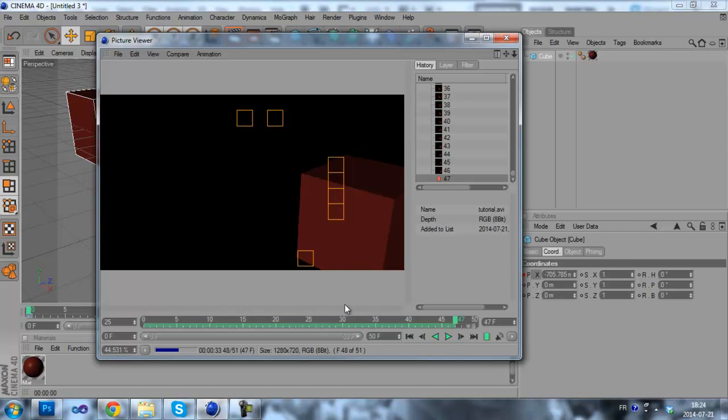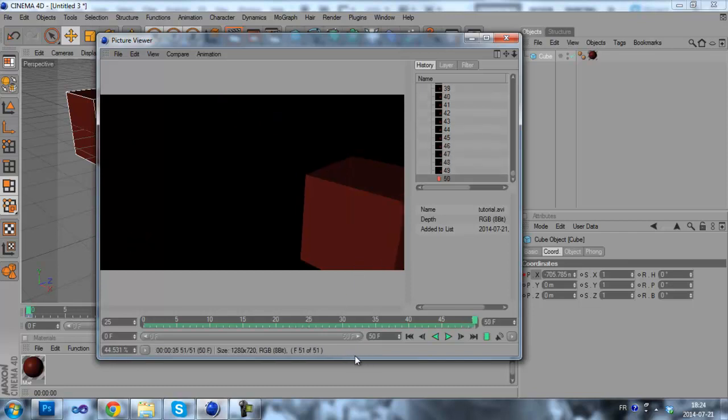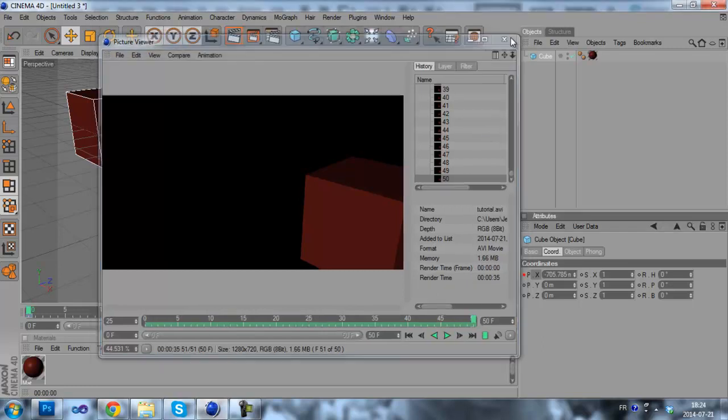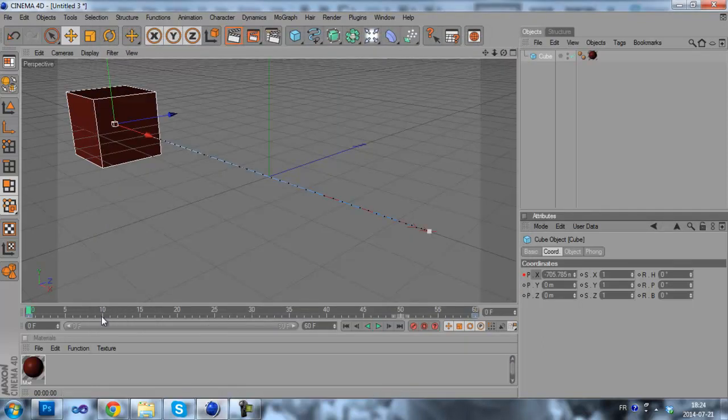That's nearly done. Alright. So our animation is fully rendered. You can close that and your AVI file is now created.